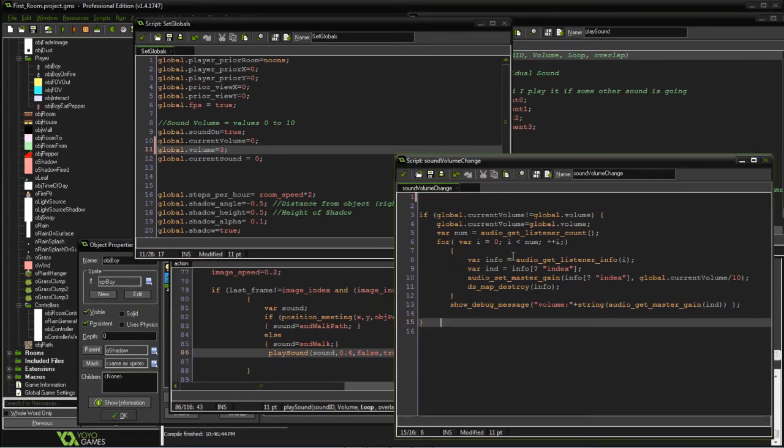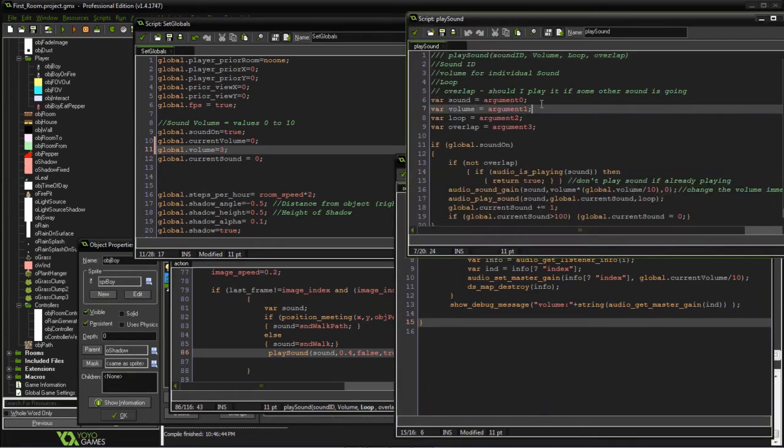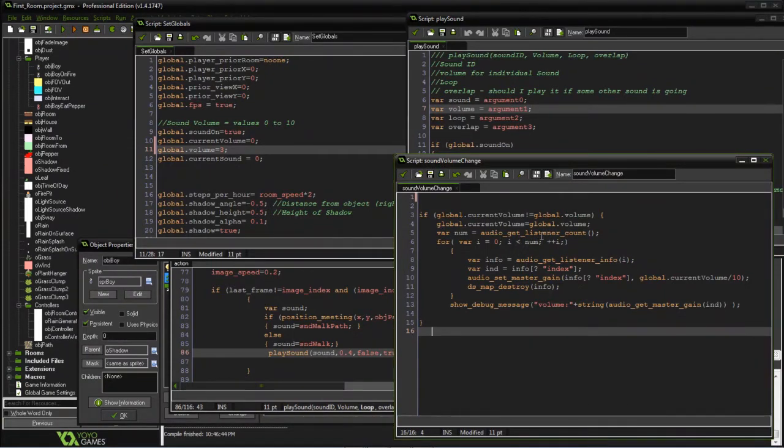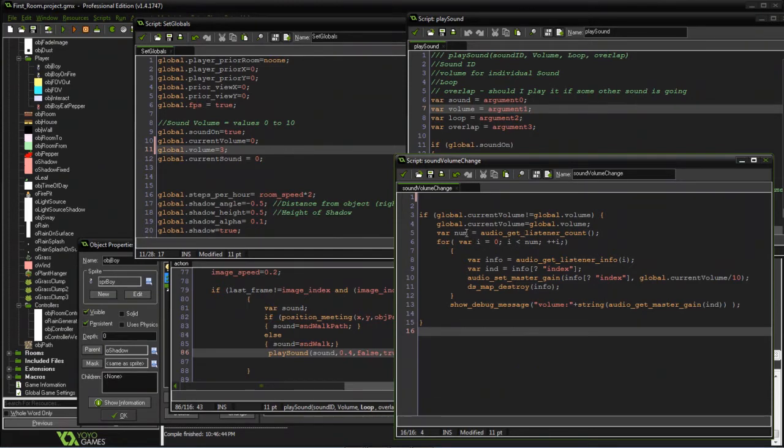I've made two scripts. One is to play the sound and one is to control the global volume. From a global volume standpoint, it's pretty simple. This is pretty much taken straight out of the help file.